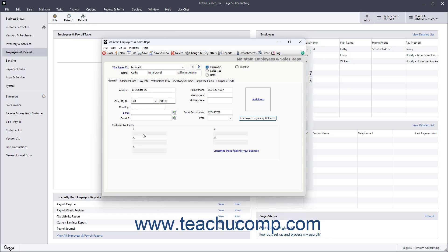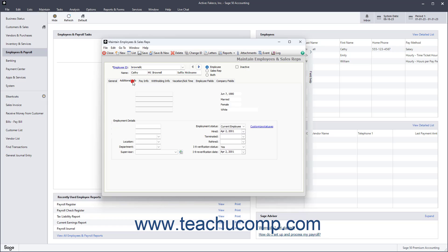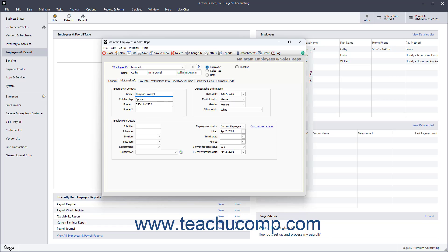To enter additional employee data, click the Additional Info tab. In the Emergency Contacts section, enter the employee's emergency contact information. Type the emergency contact's name into the Name field. Then enter their relationship to the employee into the Relationship field. Then enter the emergency contact's primary phone number into the Phone 1 field and their secondary phone number into the Phone 2 field.